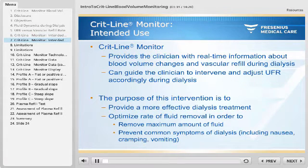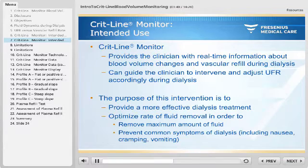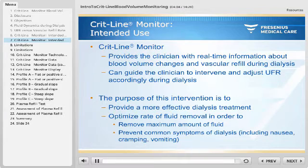The CRITLINE monitor provides the clinician with real-time information about blood volume changes and vascular refill during dialysis, and can thus guide the clinician to intervene and adjust the ultrafiltration rate accordingly. The purpose of this intervention is to provide a more effective dialysis treatment — to optimize the rate of fluid removal in order to remove the maximum amount of fluid, while also preventing common symptoms of dialysis including nausea, cramping, and vomiting.